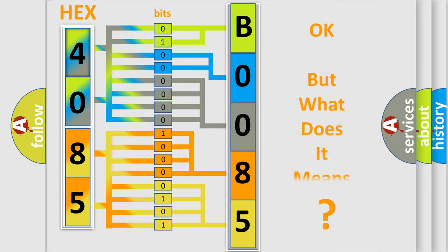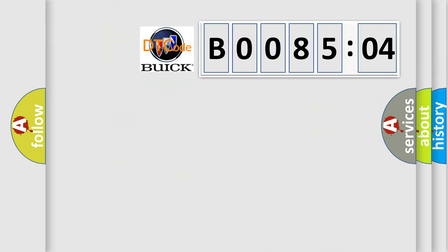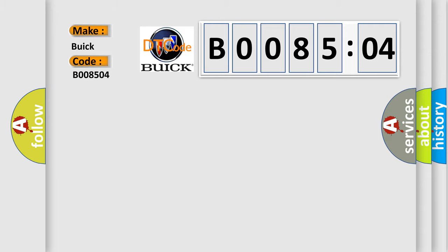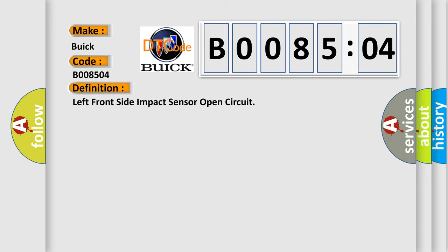The number itself does not make sense to us if we cannot assign information about what it actually expresses. So, what does the diagnostic trouble code B008504 interpret specifically for Buick car manufacturers? The basic definition is left front side impact sensor open circuit.